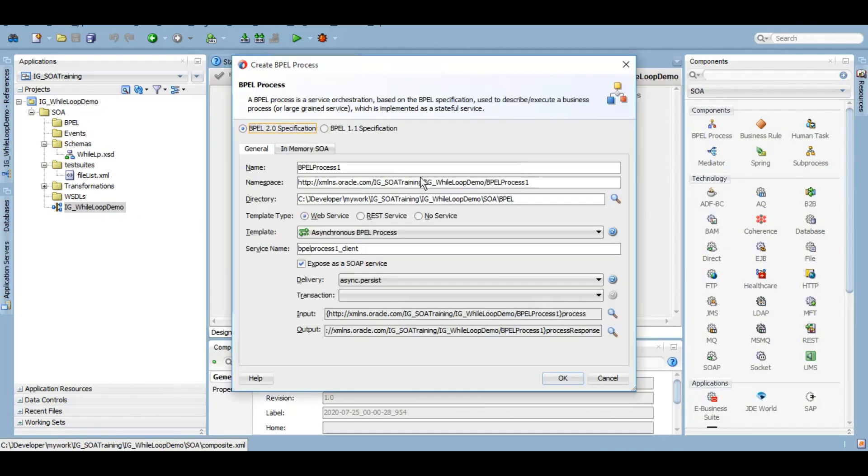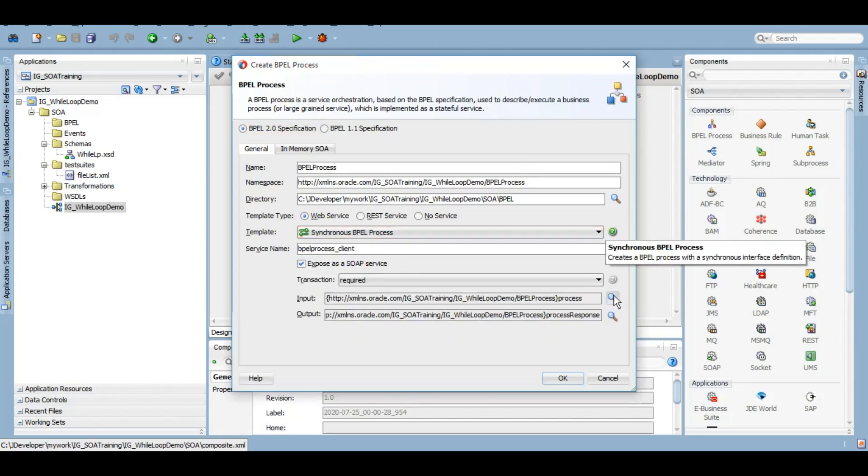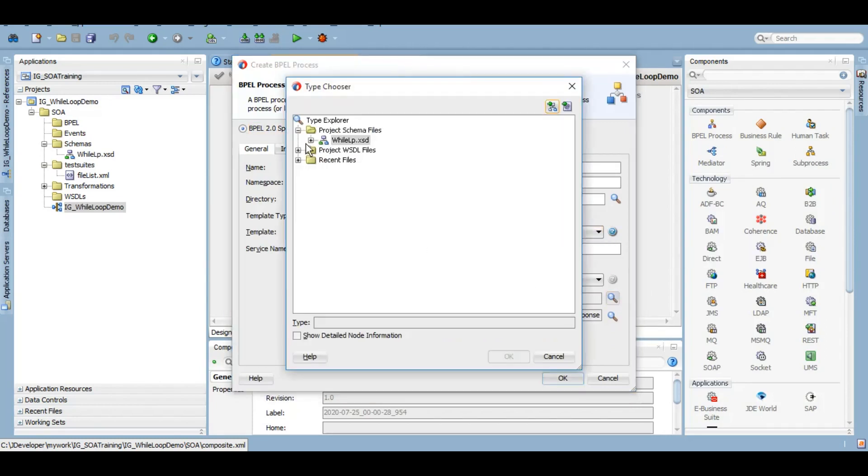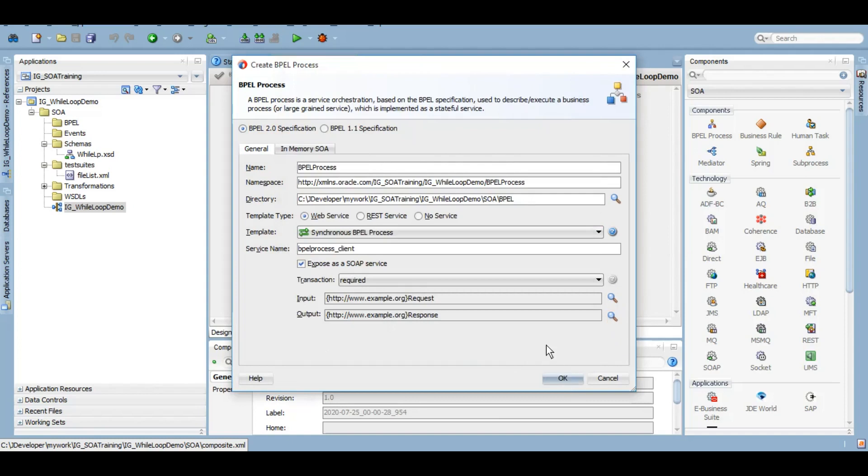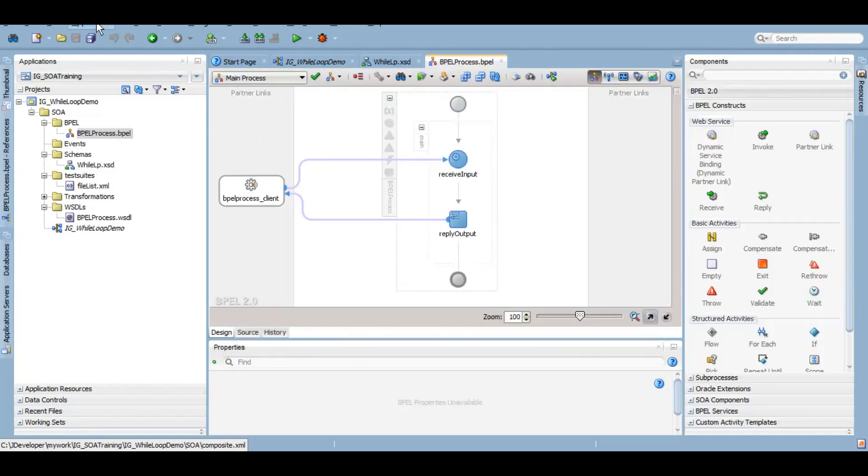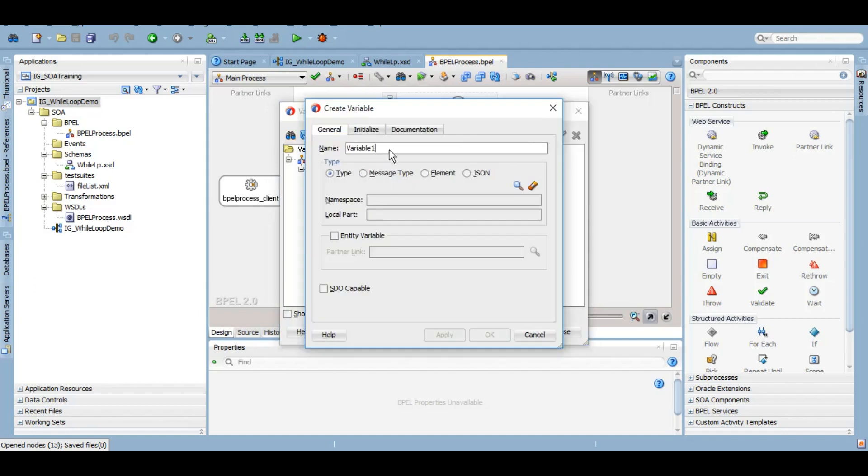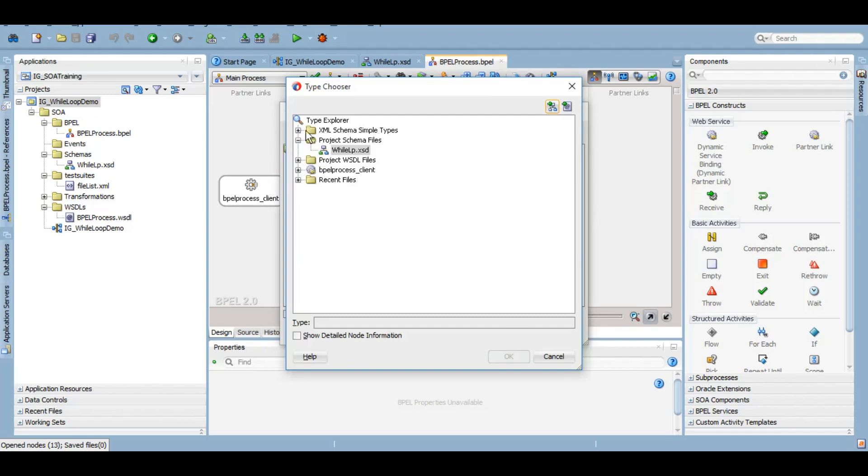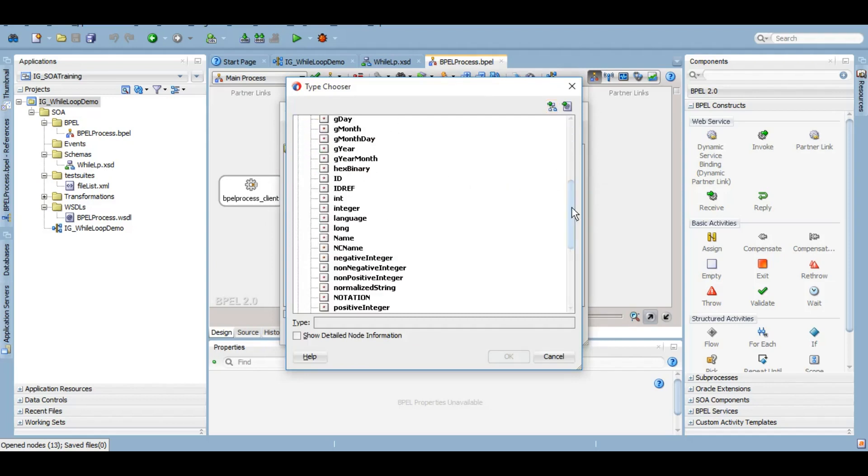I will use a synchronous BPEL process and we'll use the XSD that I have created. And now I will create a temporary counter variable for me which I can use as a condition in while loop, you will see in a minute. So let's just first create temp variable. I want that to be of integer type.